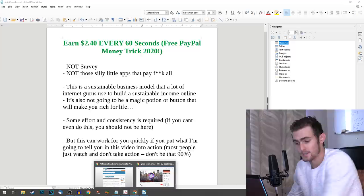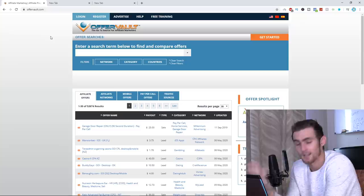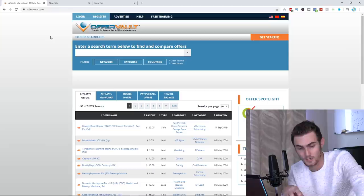The first platform that we're going to head over to is called offervault.com. OfferVault is a platform that lists all the different CPA offers, actions, different tasks that you can perform to earn money online, such as if you refer somebody to a landing page and they enter their email, that company is going to pay you $2.40.